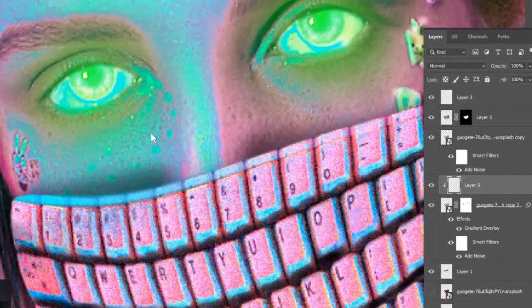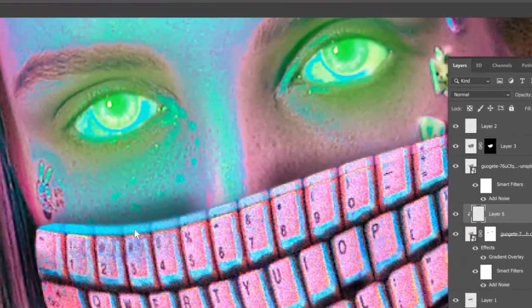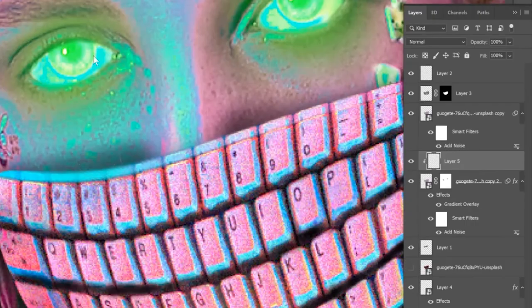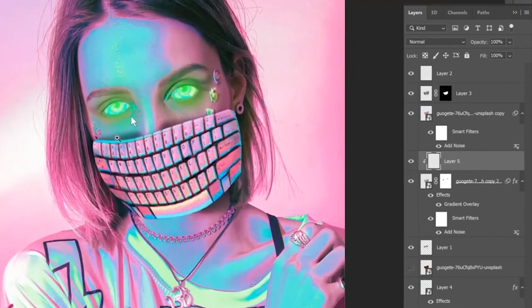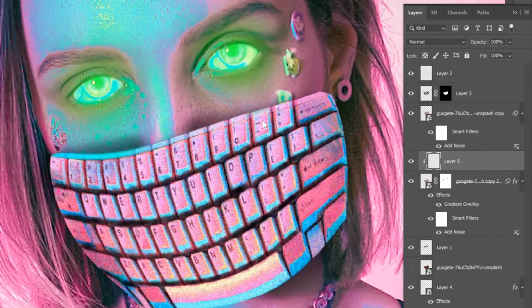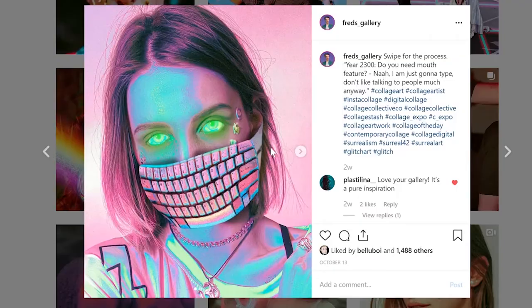The next step was to add some green color to the gloss on her face as well, because that area needed to be affected too in order to look realistic.